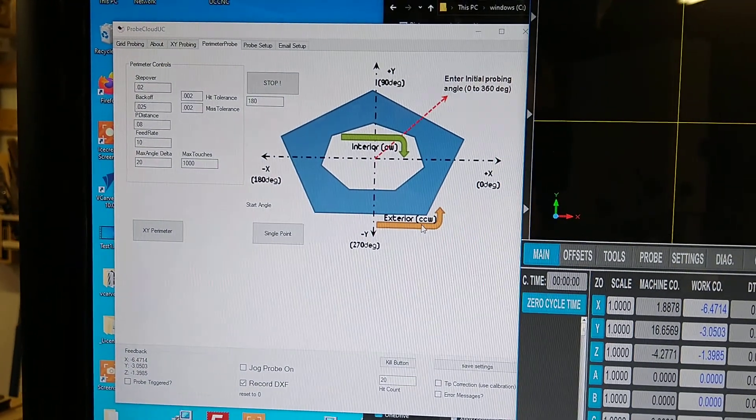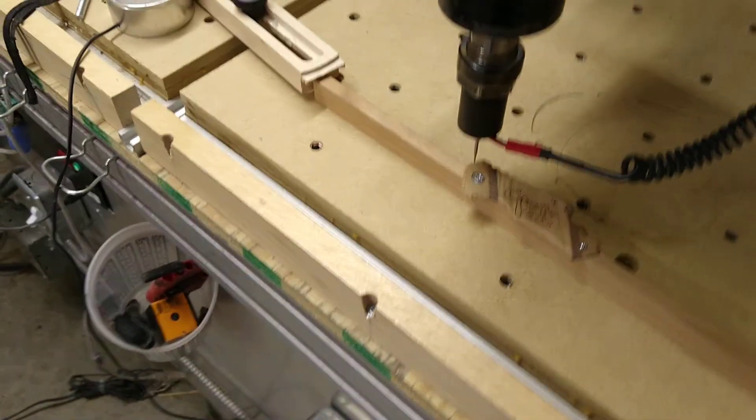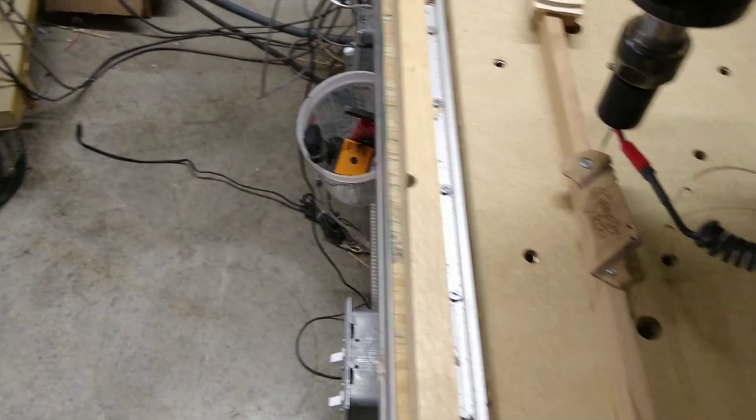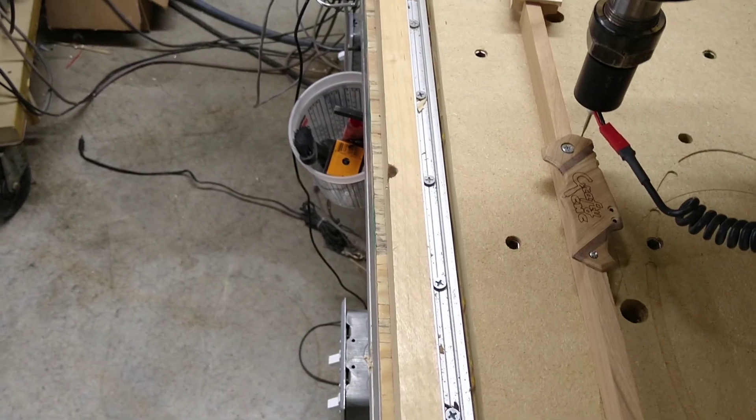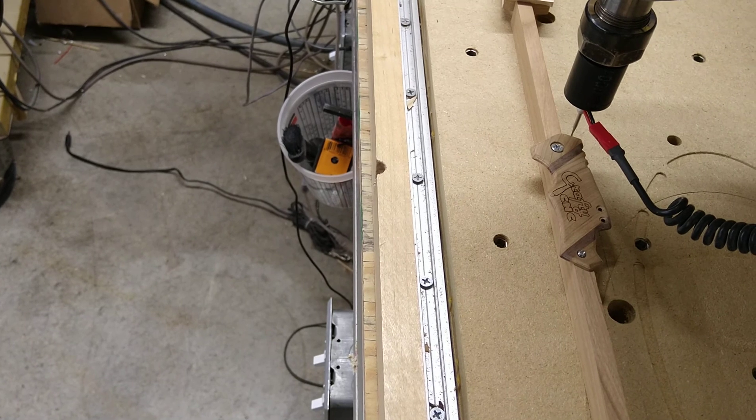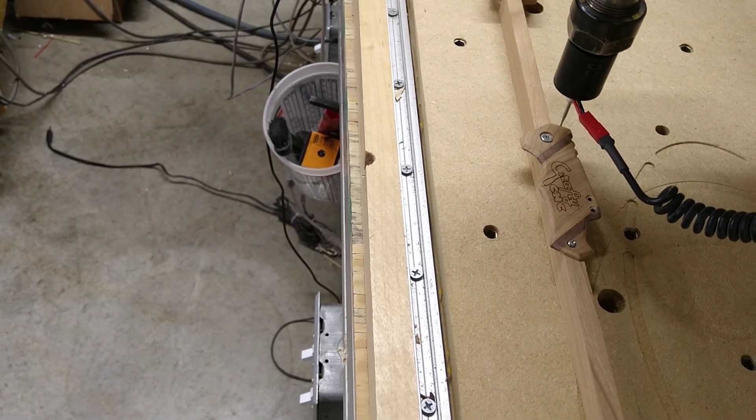As far as perimeter tracing, I finally got that sorted out today. As a demo, I set up a little knife scale here. In this position, positive X is off to the right and positive Y is up and away.